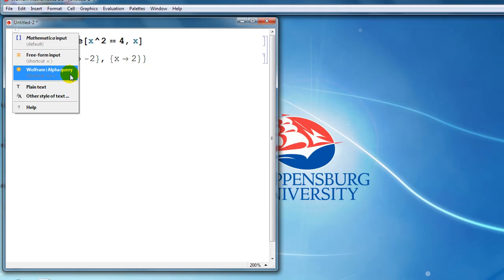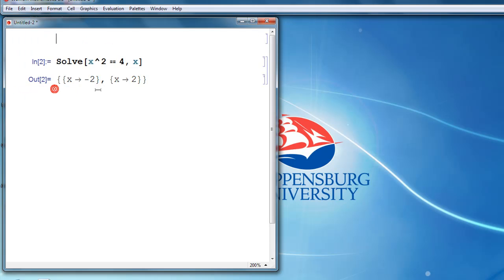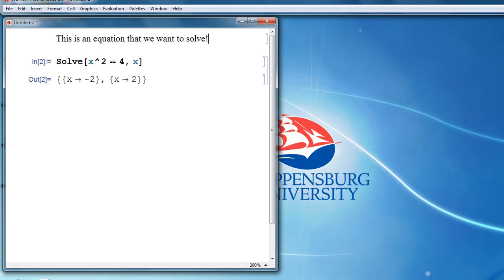If we type equal or double equals, then that gives us freeform input or a Wolfram Alpha query. But what we want is plain text. If we click on the plain text option and start typing, we can type an explanation for what this calculation means. This gives us a way to include between our calculations explanations for what they actually represent.